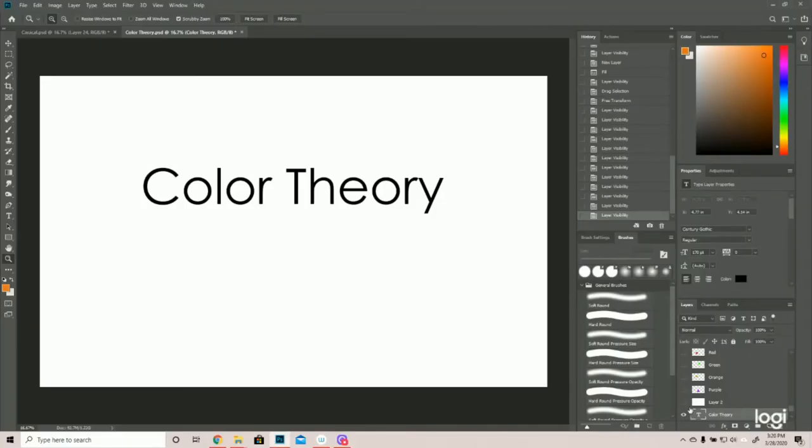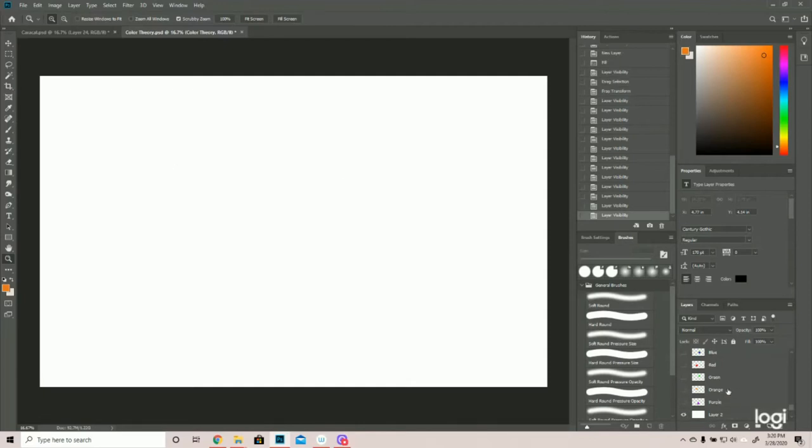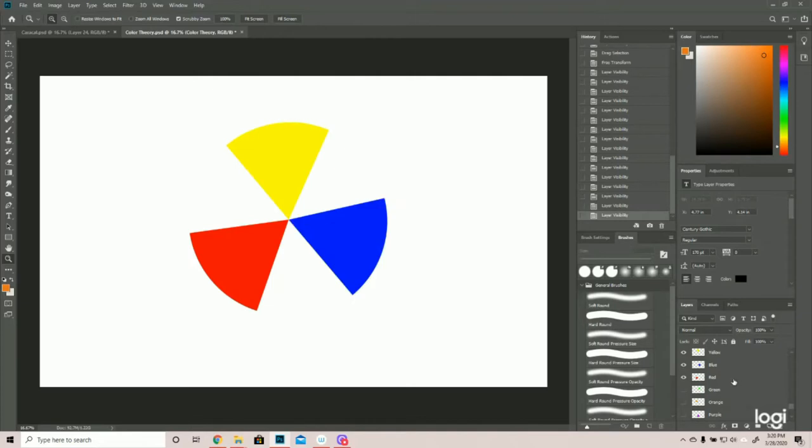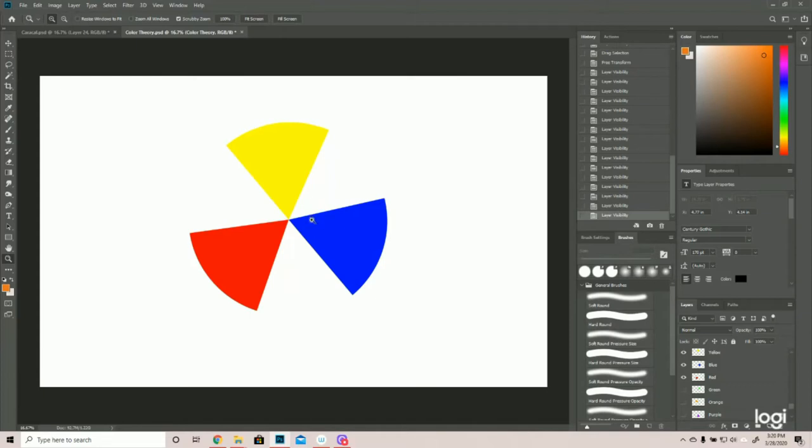Okay, so with color theory, we're going to start with the three primary colors. And that is red, yellow, and blue. And from these three colors, everything else can be made. So in theory, if you were a painter, for instance, you wouldn't need to buy any other color. You can make everything from these three with the absence of white, but white is the absence of color, so you can't really make that. But you can make everything else with these.